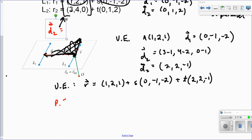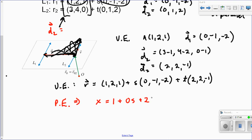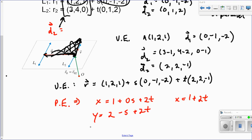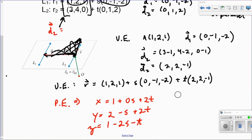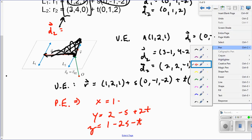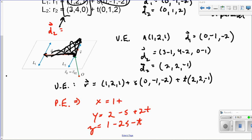My parametric equation then — I just expand: x equals 1 plus 0s plus 2t, so x equals 1 plus 2t. My y component is 2 minus 1s plus 2t, written as 2 minus s plus 2t. And my z component is 1 minus 2s minus 1t, written as 1 minus 2s minus t.